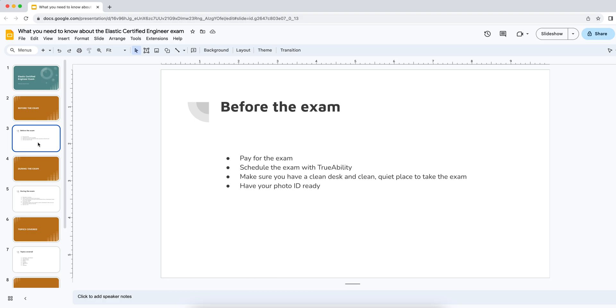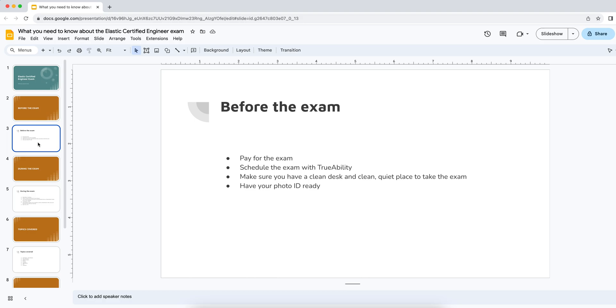Before the exam. So what happens before you take the exam? What's the process like? The first part is of course pay for the exam, but what I did find a little confusing at this point is when you pay for the exam you do so on the Elastic Co website. But you don't actually book the exam at that point. You just get a credit that you can then use to book the exam at a later date.